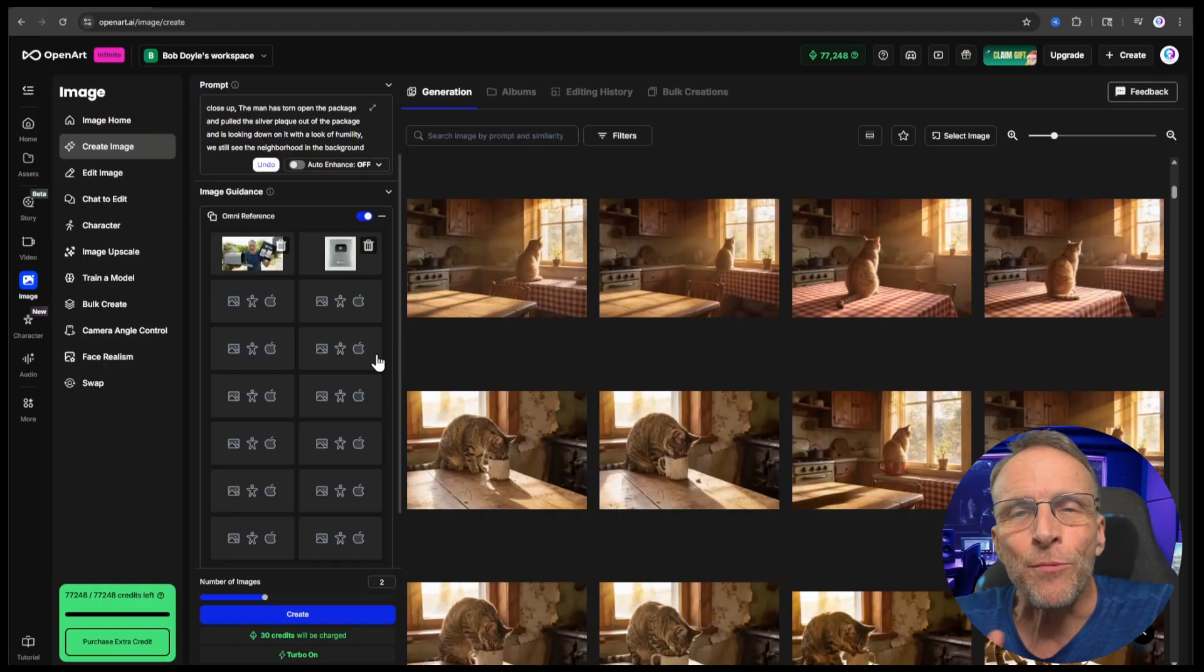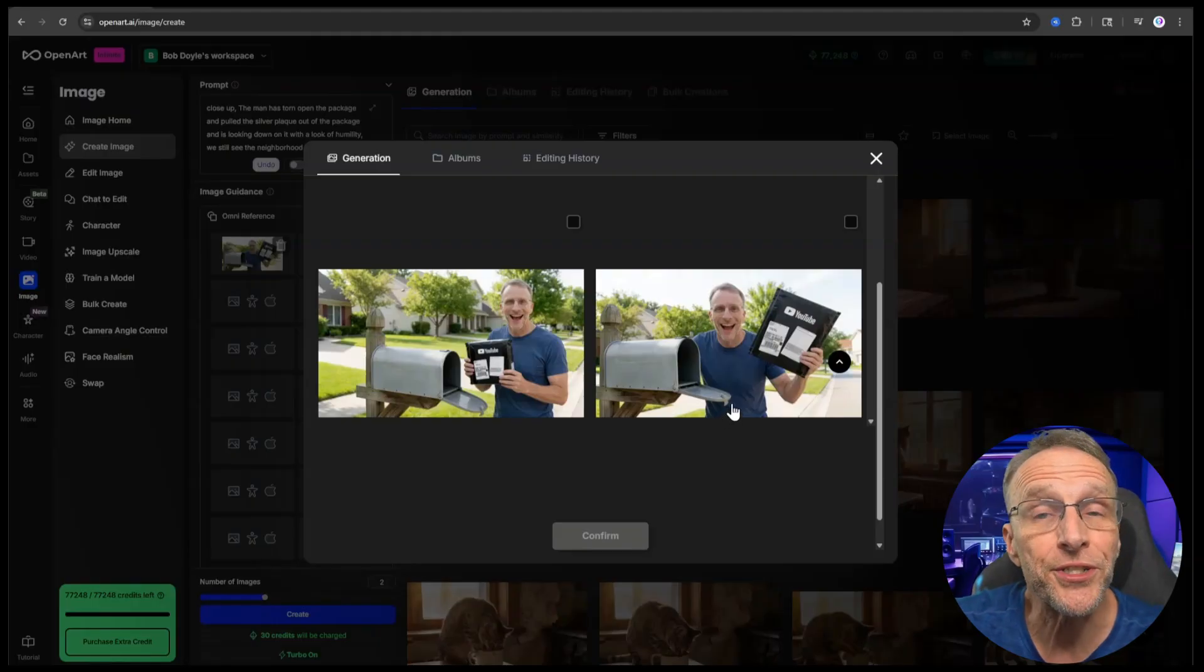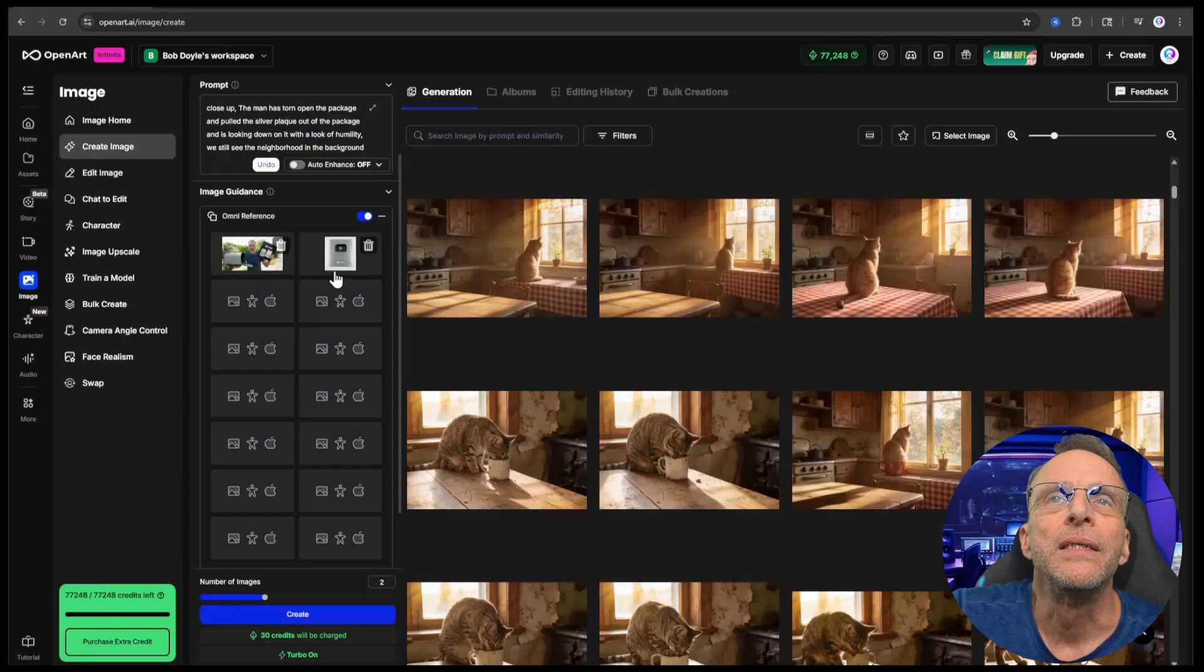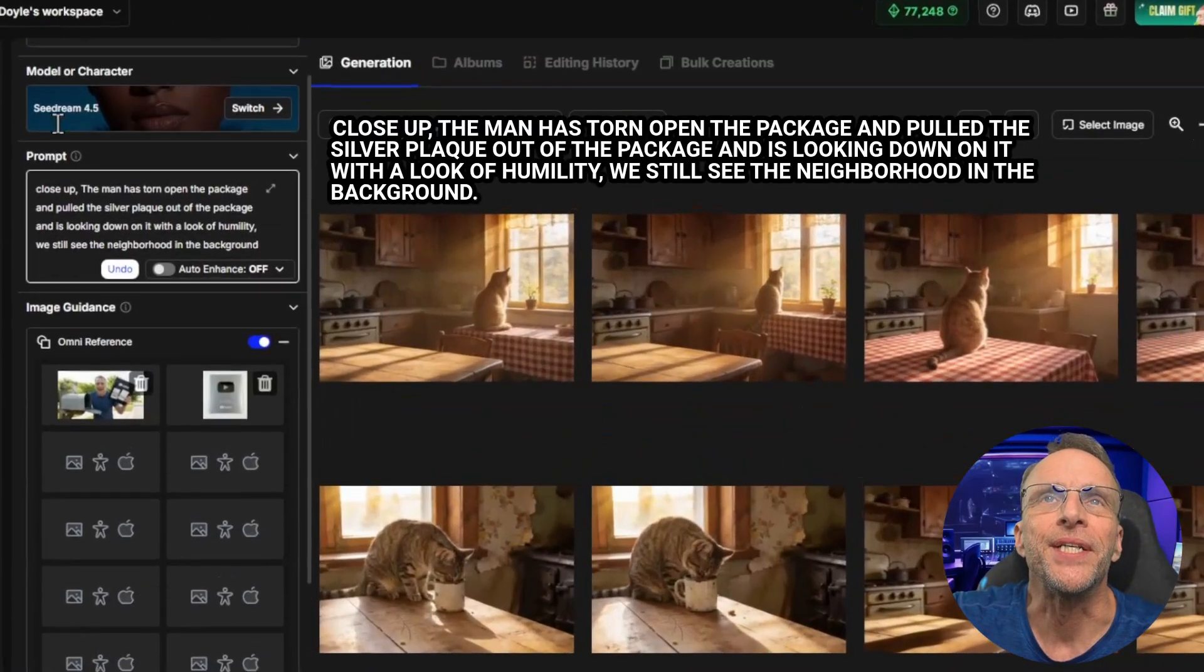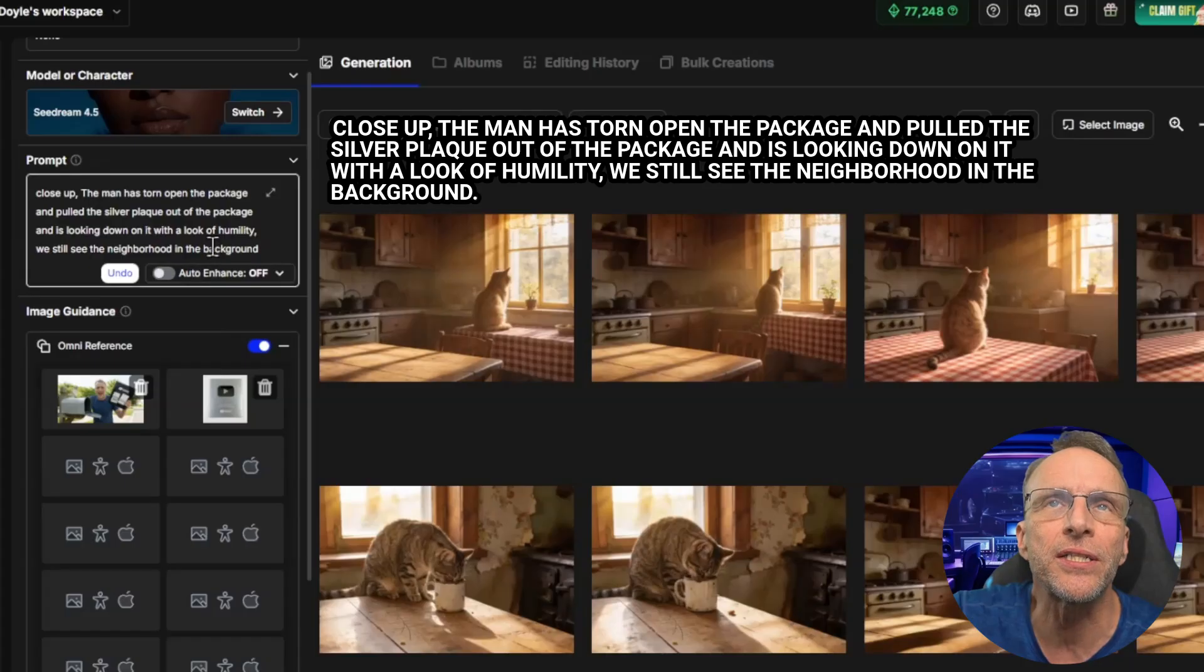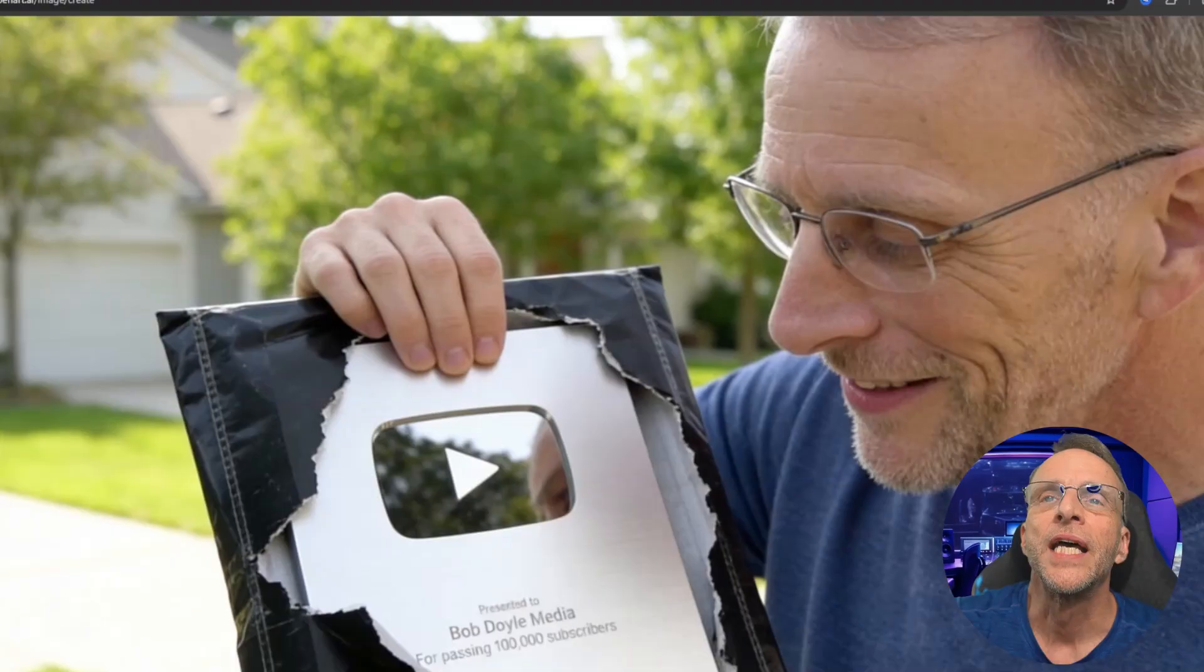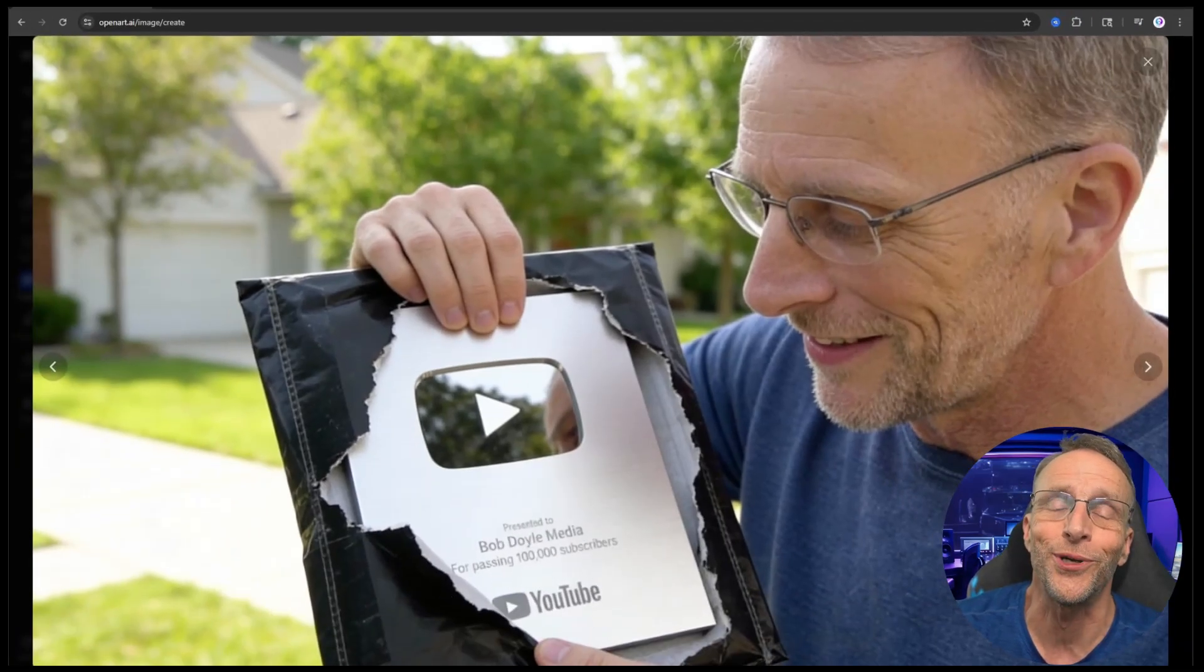Now back in the image creation area, I've combined the picture of me by the mailbox with the image of the package and I say the man has opened the mailbox and is holding the package in image two, looking at it with excitement. The next thing I want is a picture of me tearing the package open and finding the plaque. Again, from history, I choose the image I want and then a picture of the plaque. The prompt is, close up, the man has torn open the package and pulled the silver plaque out of the package and is looking down on it with a look of humility. We still see the neighborhood in the background. And again, all the detail is there in the plaque.